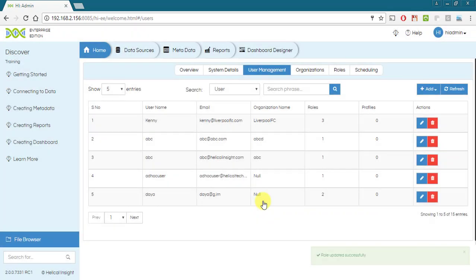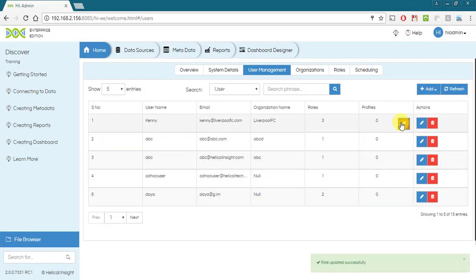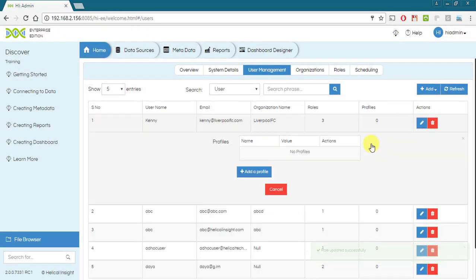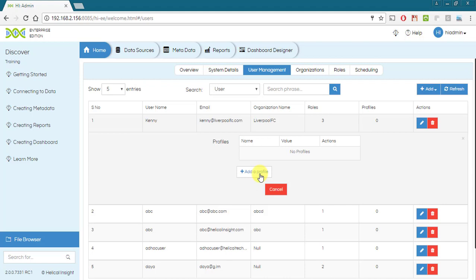A profile attribute is a name value pair defined at the user level that corresponds to some data. Profile attribute can be used to extend the hierarchy of an organization. For example,